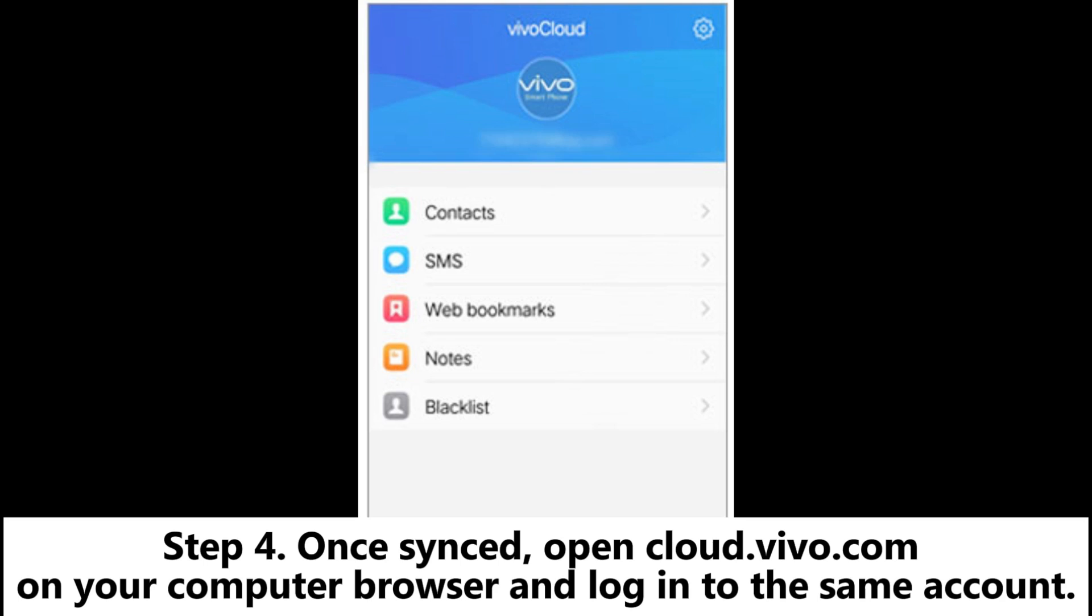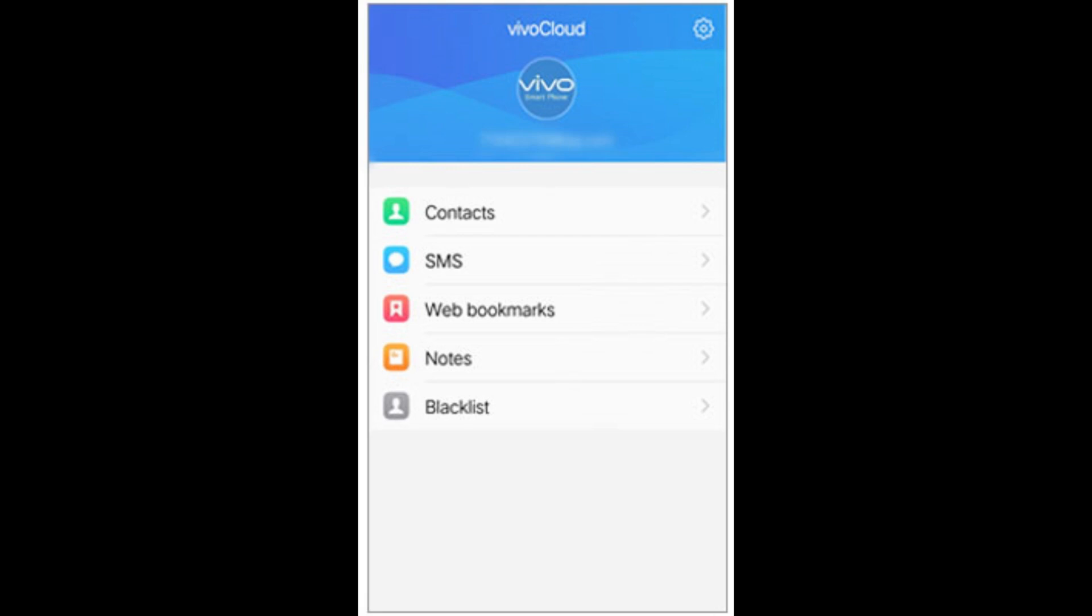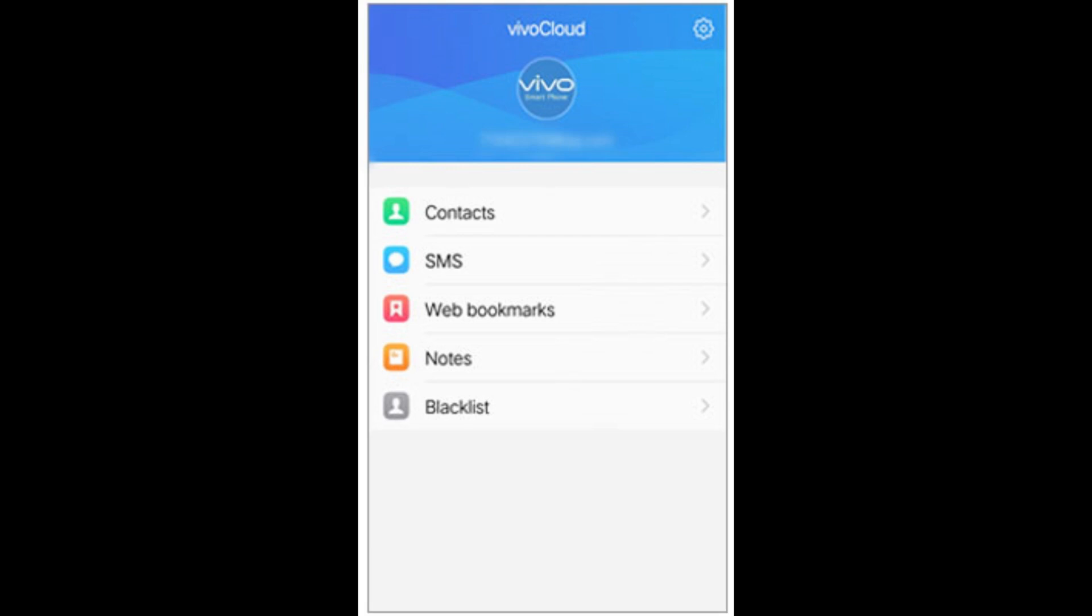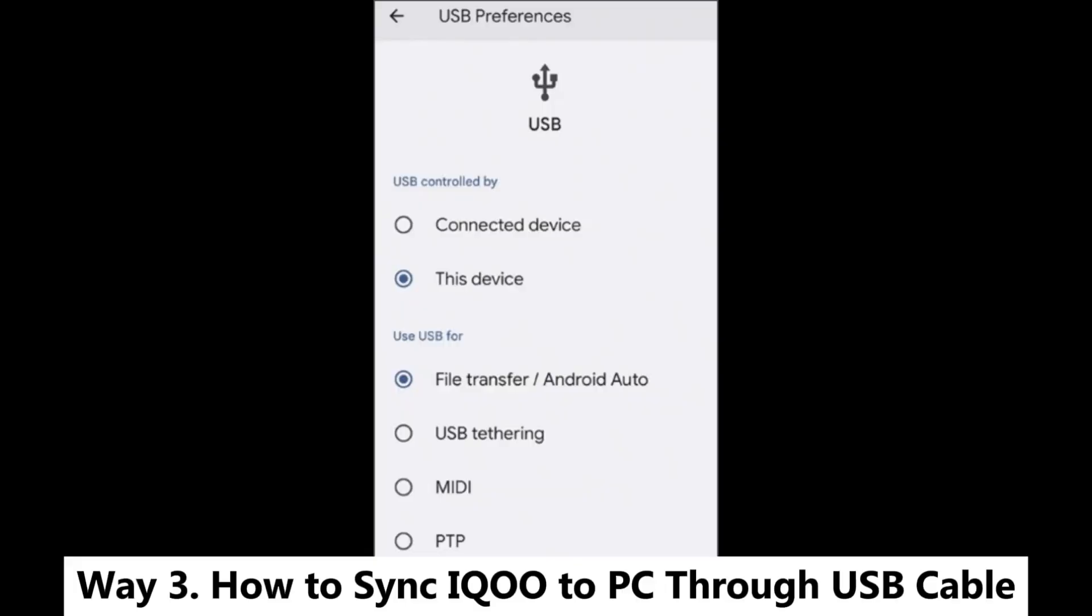Step 4. Once synced, open cloud.vivo.com on your computer browser and log into the same account. Step 5. Download the sync data directly to your PC.